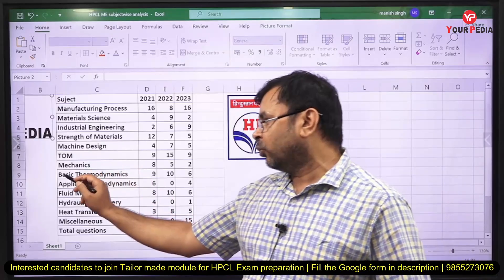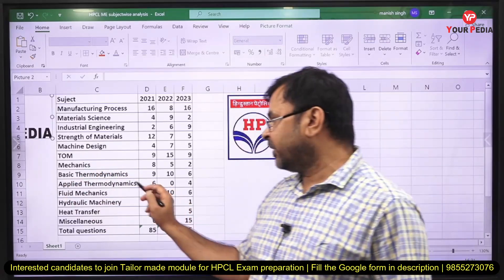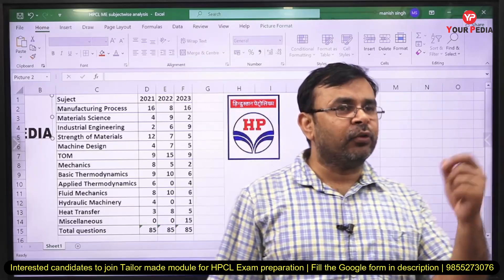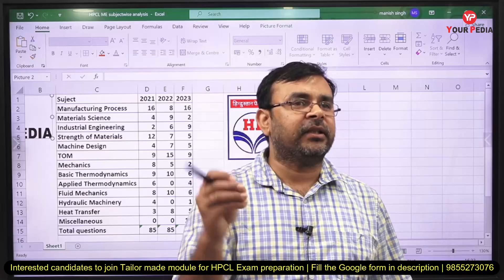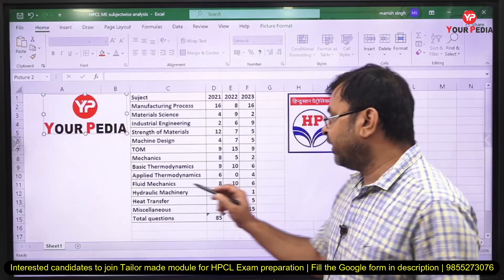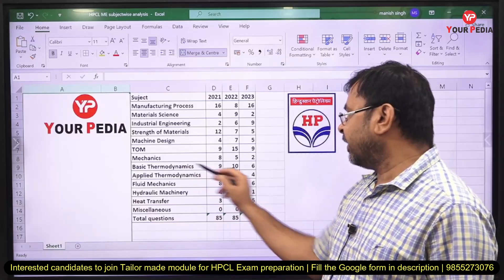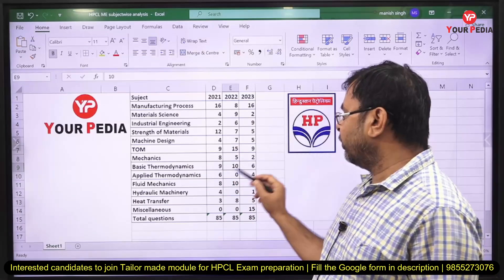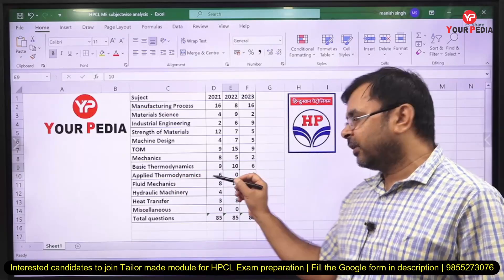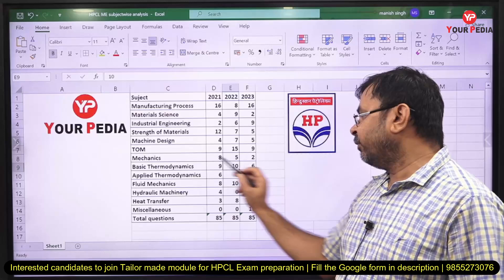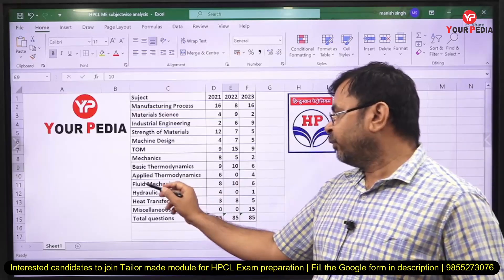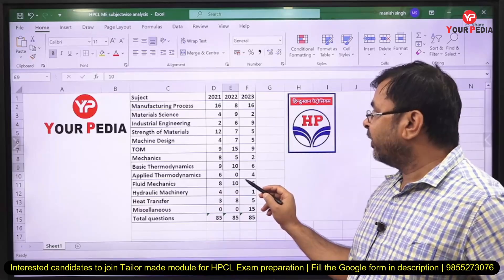Next is thermal engineering, split into basic thermodynamics and applied thermodynamics. Applied thermodynamics has lower weightage — a few questions from IC engines, one or two from power plants, one or two from refrigeration. Basic thermodynamics had approximately 9 questions in 2021, 10 in 2022, and 6 in 2023. Combined, both thermodynamics subjects account for approximately 10 to 15 questions.